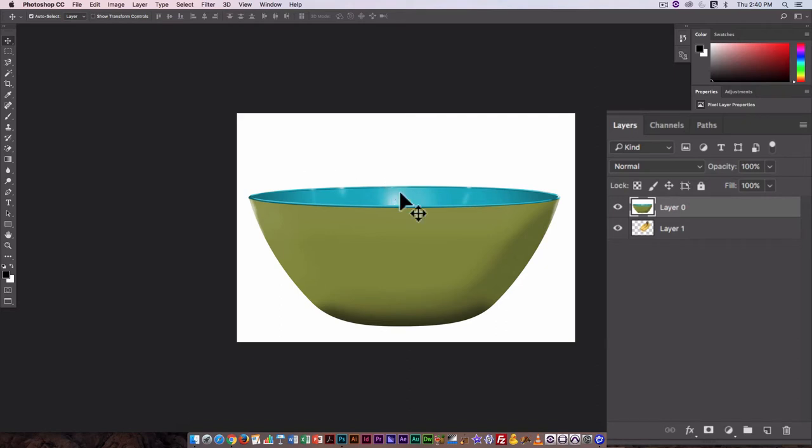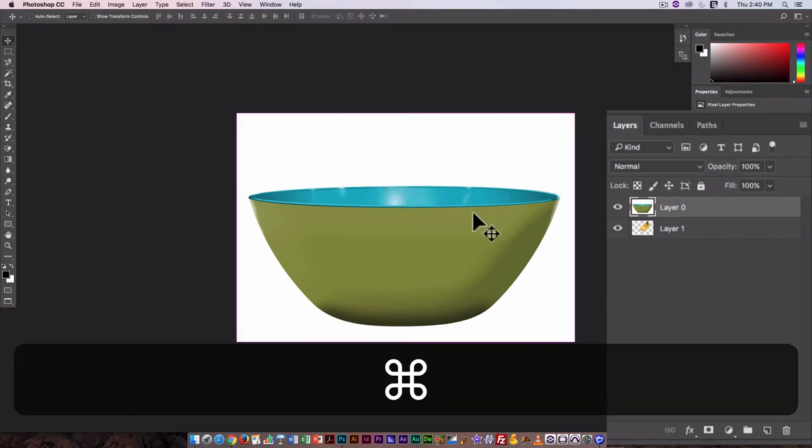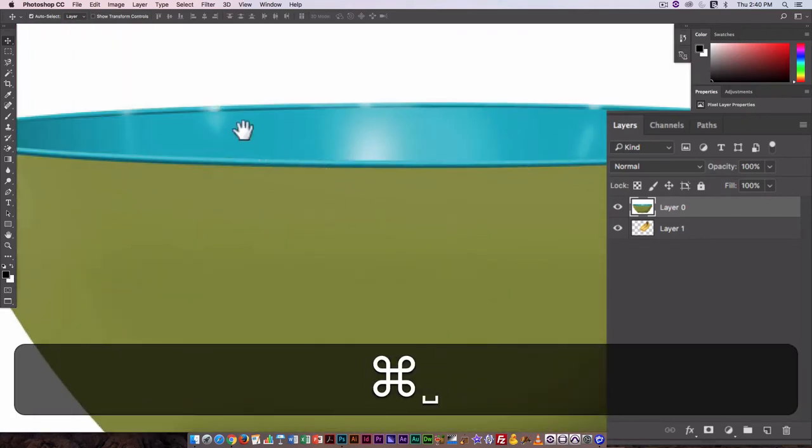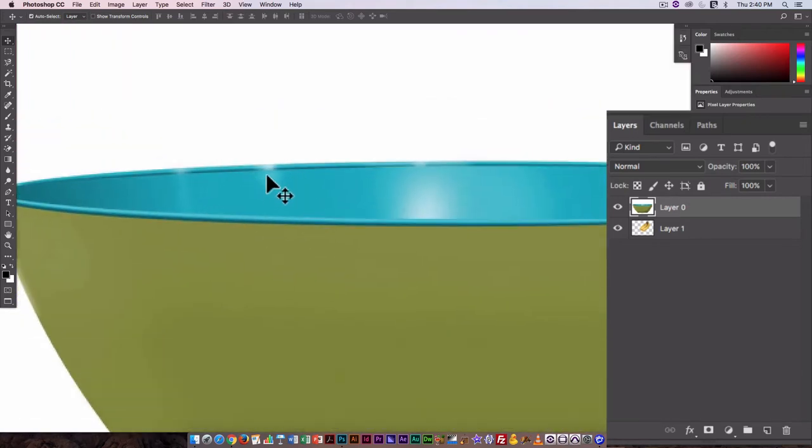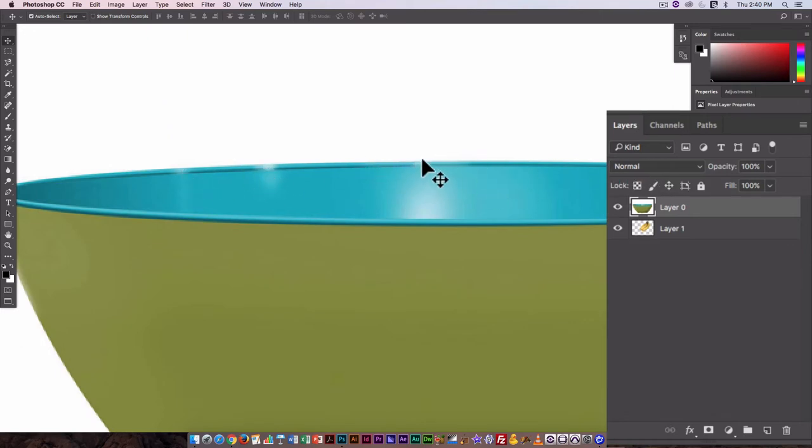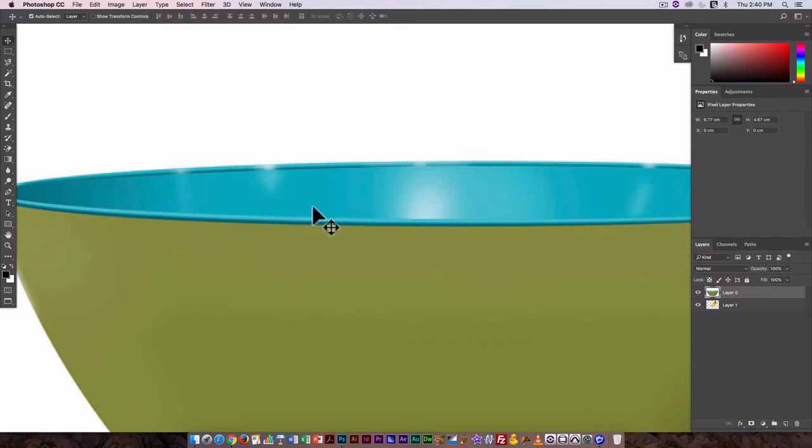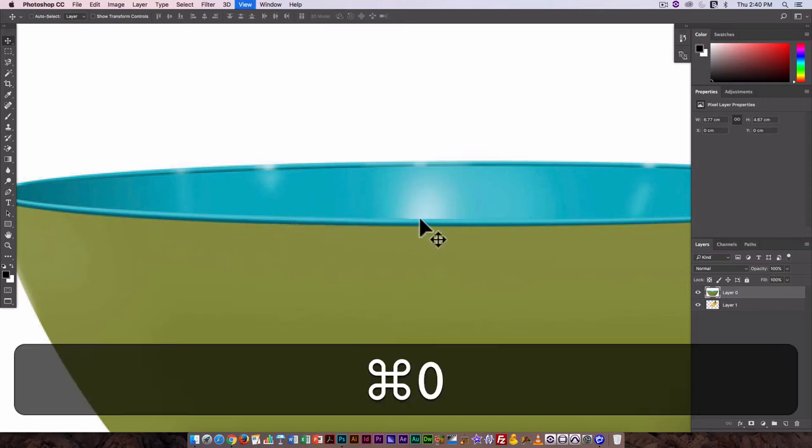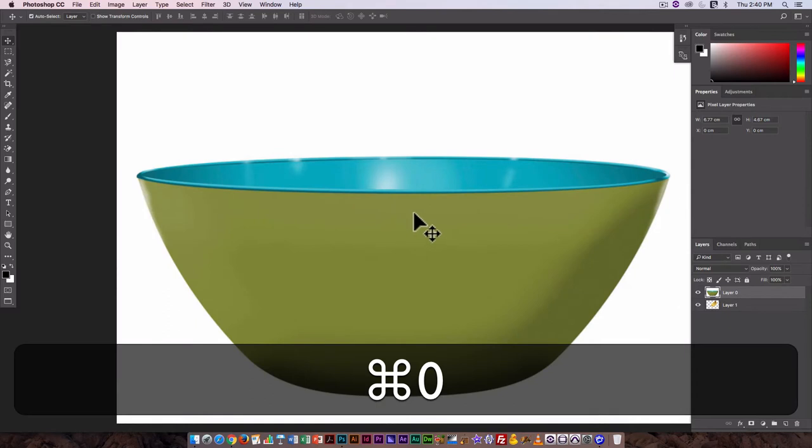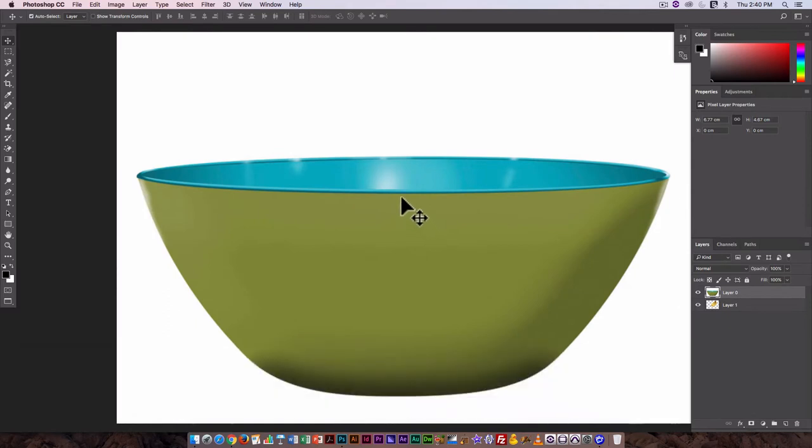Now what might cause a few problems here, I'm just going to zoom in, are these highlights around the edge of the bowl and that's because they're very close in terms of tone and color to the white background. This edge on the rim is also going to cause a problem. It means I can't select based on color because this is the same color as the part I want to remove.